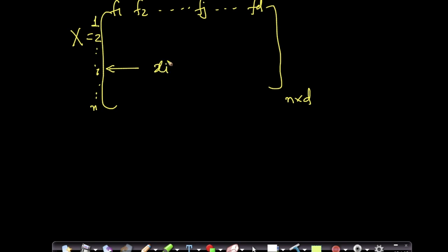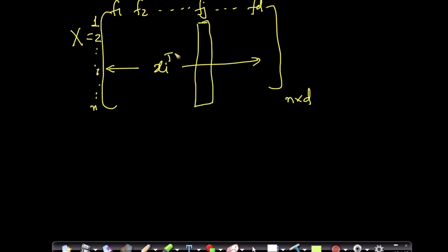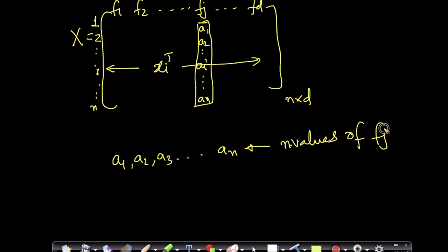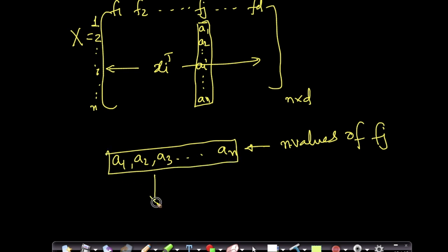Just like in column normalization, here in column standardization we standardize each column. Let's see how to standardize one column. We have values a1, a2, a3, ..., aN — these are N values of feature j. The same procedure needs to be done for all other columns as well.